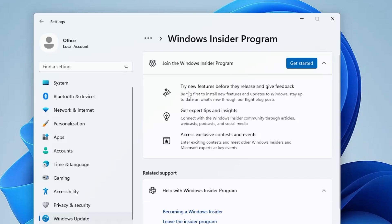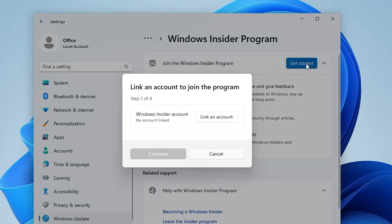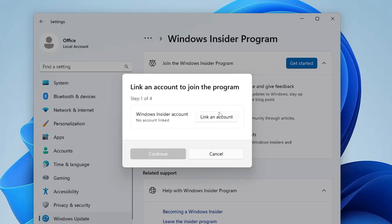It says 'Try new features before the release and give feedback,' so you have to click on Get Started. Now it will ask you to link a Microsoft account. If you have one, you can just link it. If not, you can go to any browser, create a Microsoft account, and then you can come to this option.